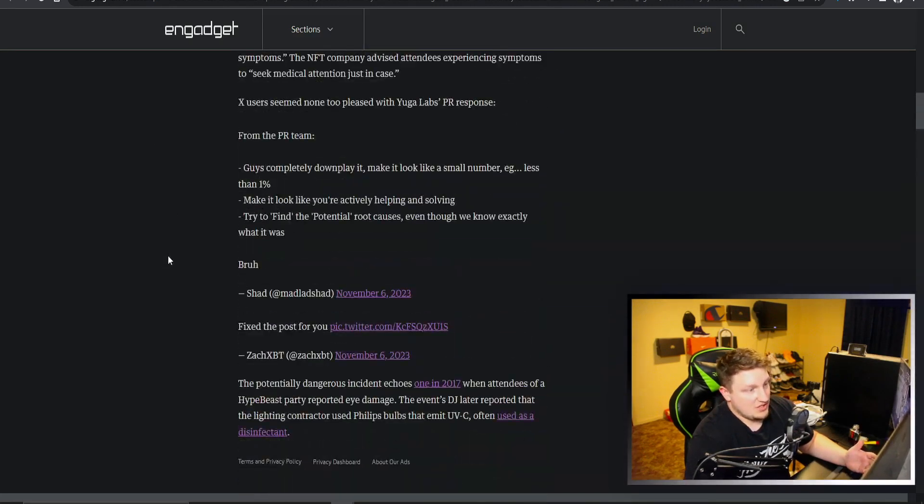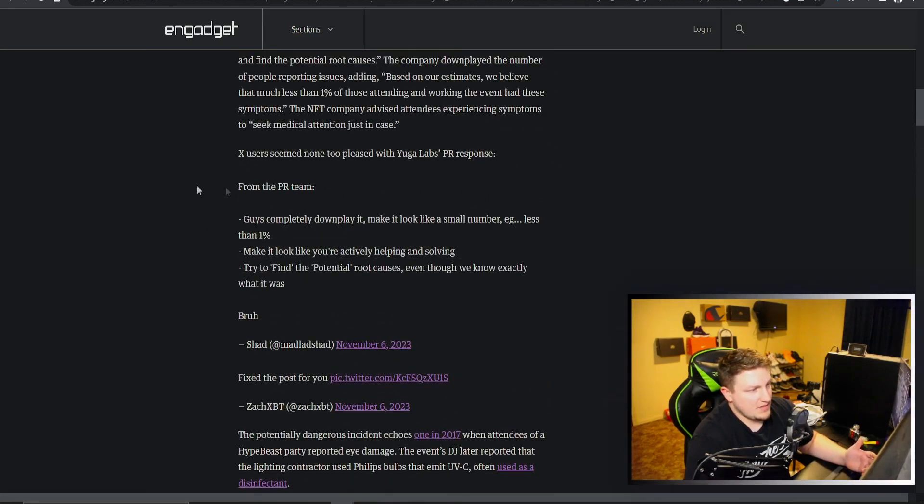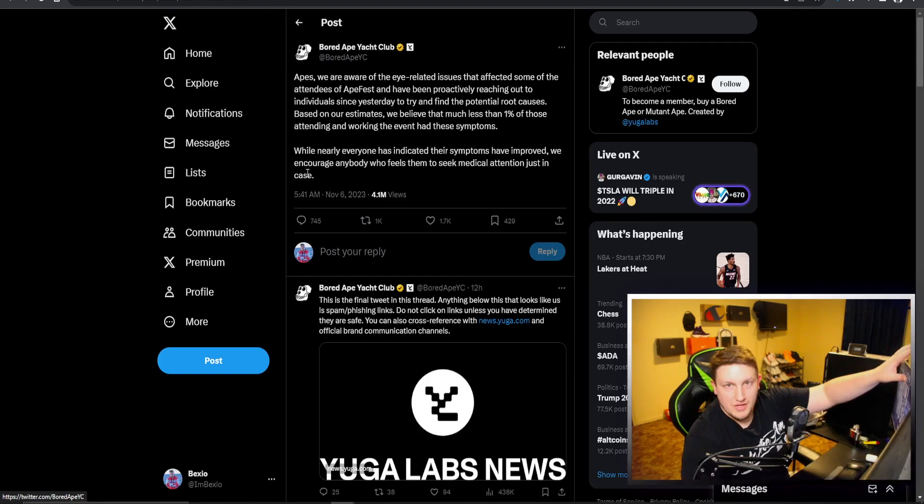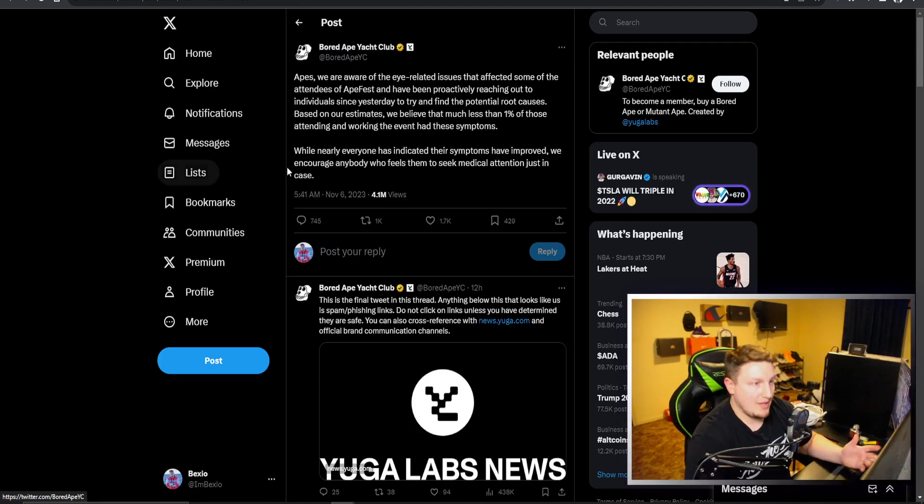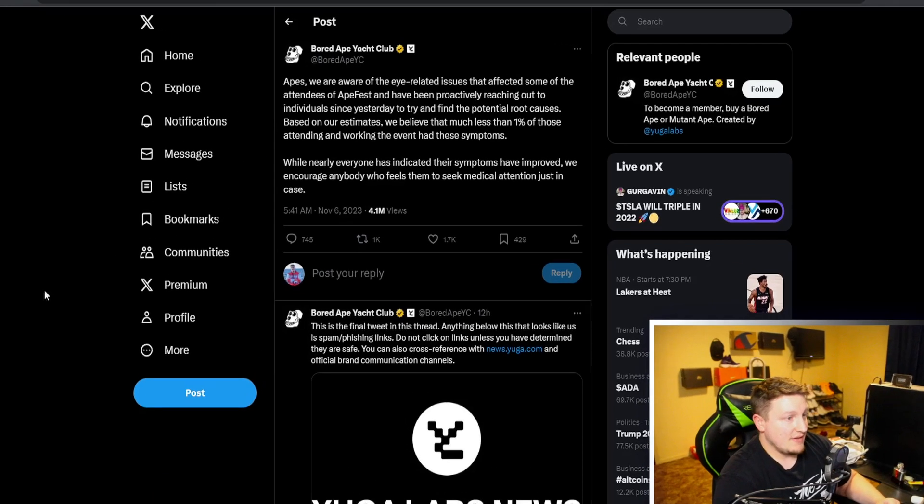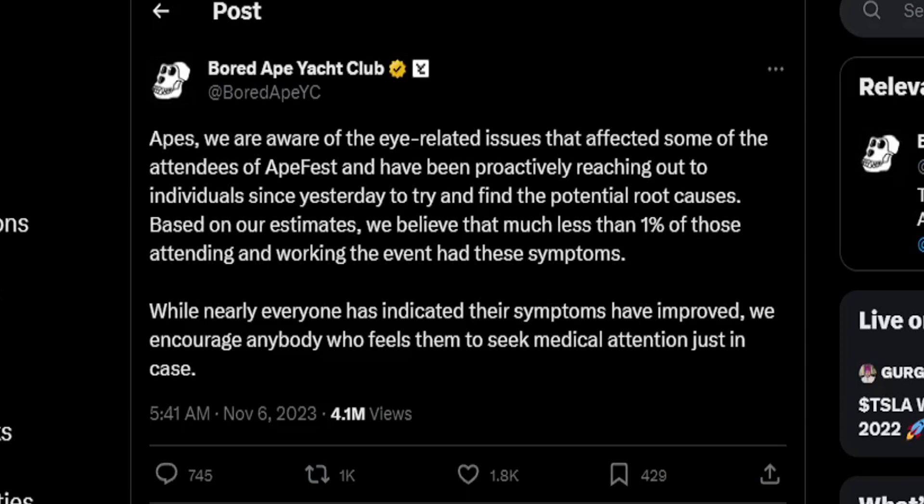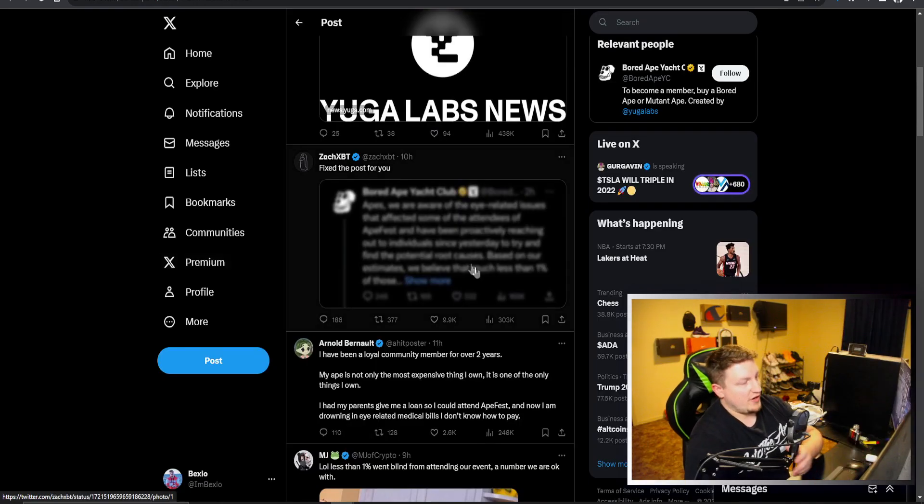This is their tweet from Bored Ape Club. They said apes were aware of the eye related issues that affected some of the attendees at Ape Fest and have been proactively reaching out to individuals since yesterday, trying to find the potential root causes. Based on our estimates, we believe that much less than 1% of those attending and working the event had these symptoms. While nearly everyone has indicated their symptoms have improved, we encourage anyone who feels them to seek medical attention.